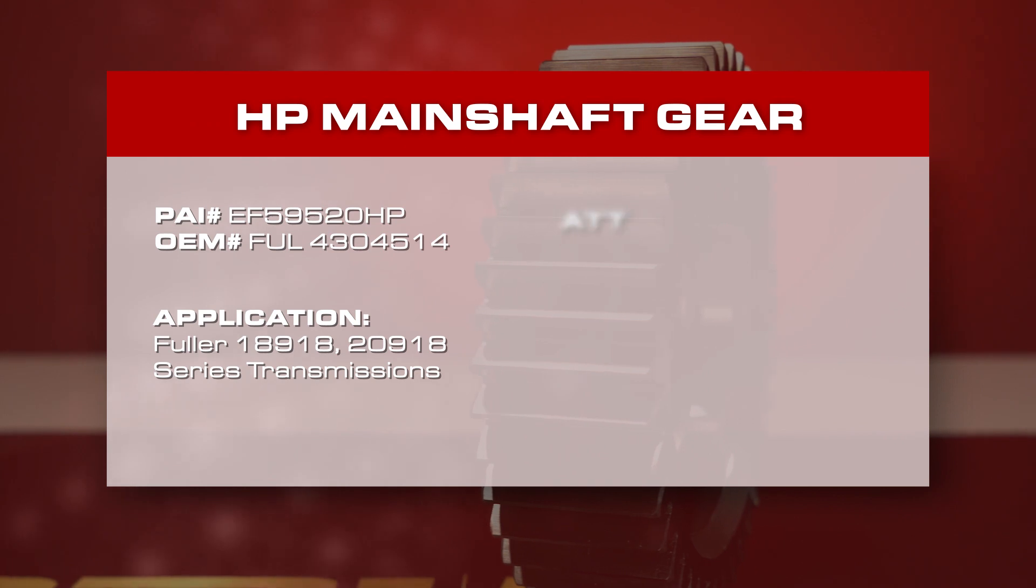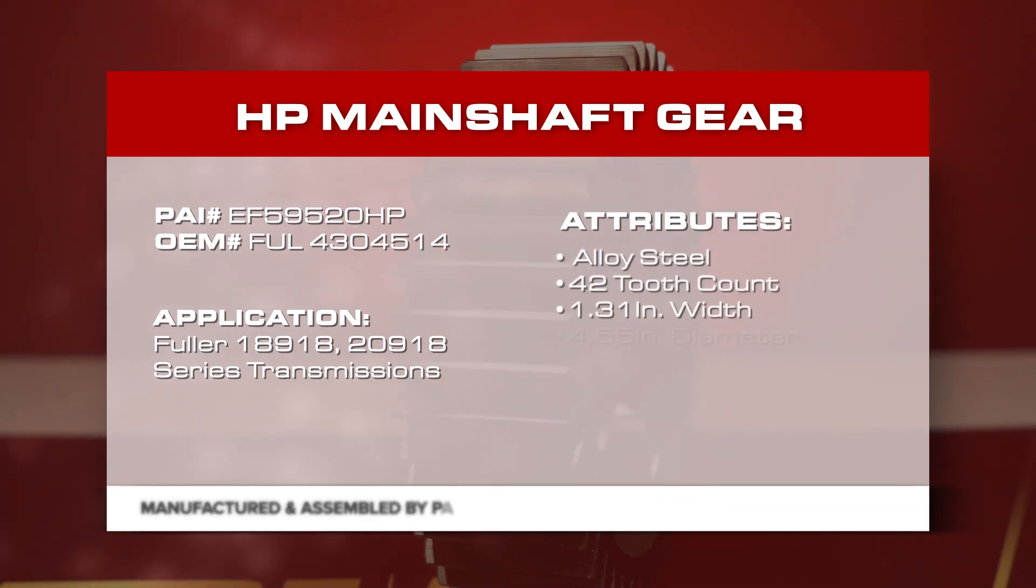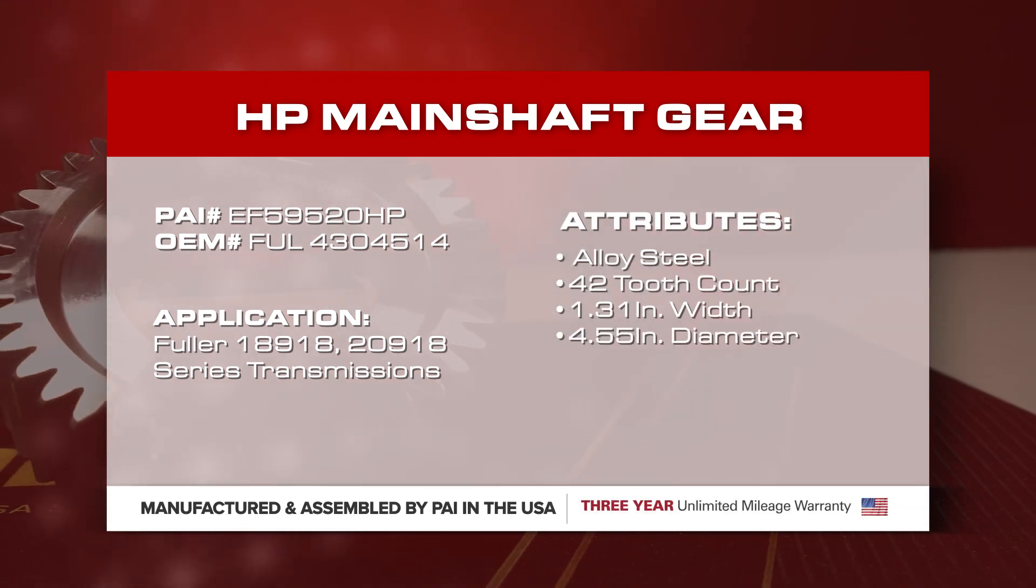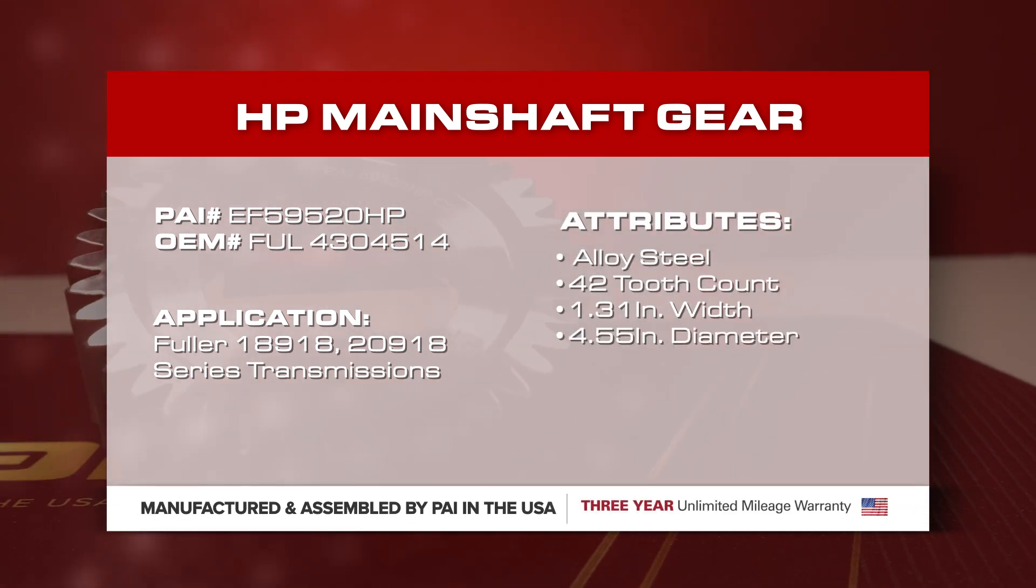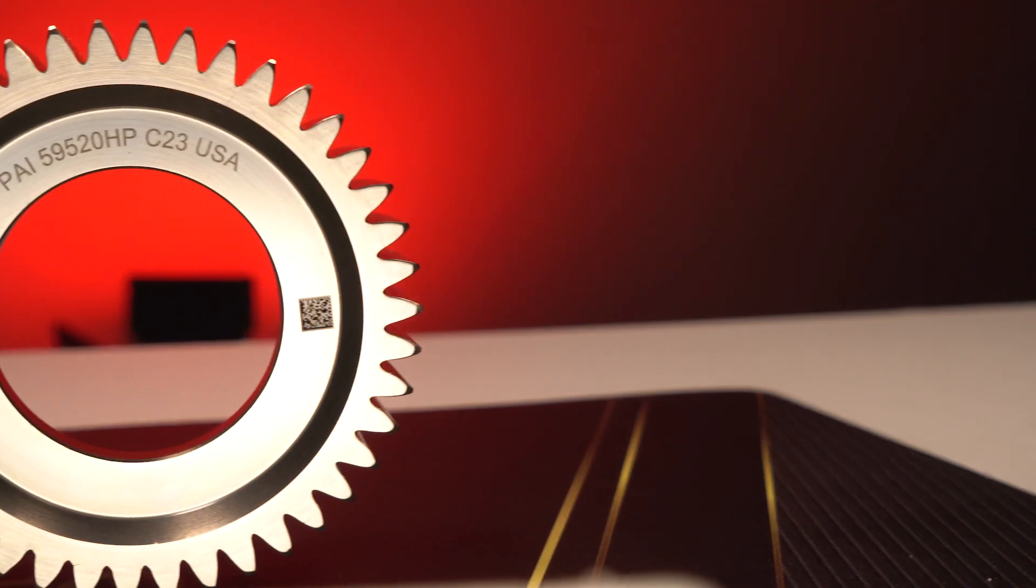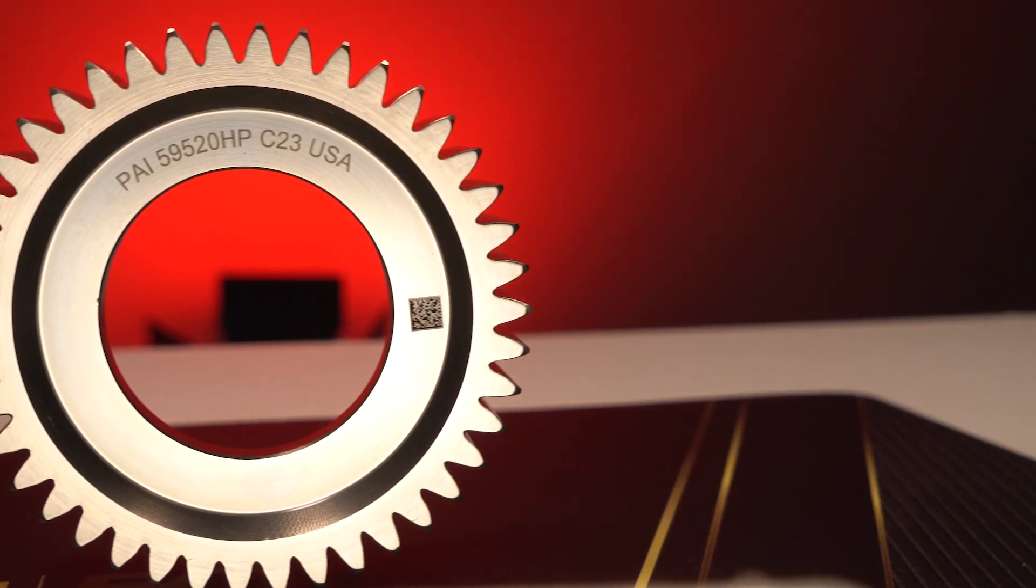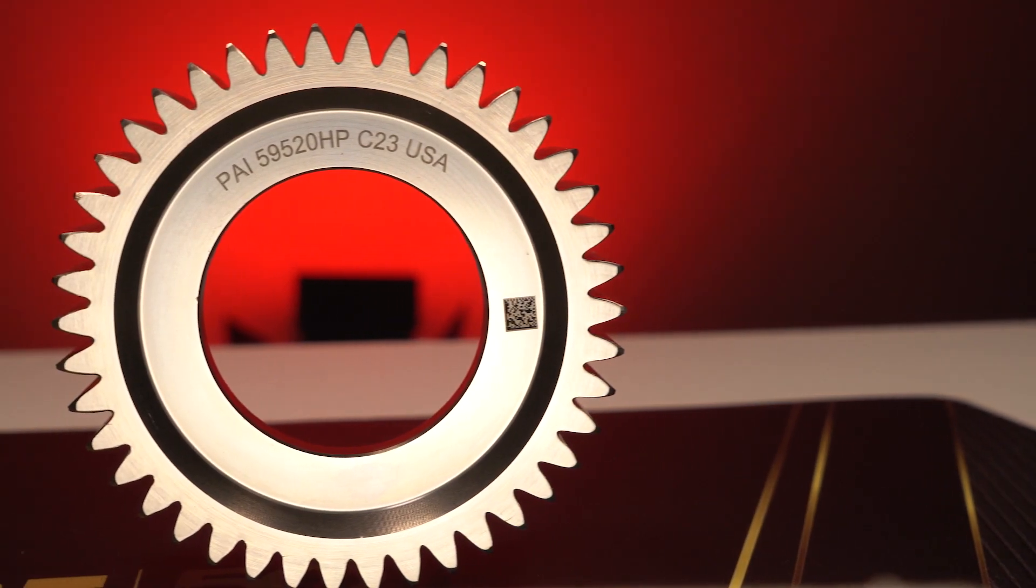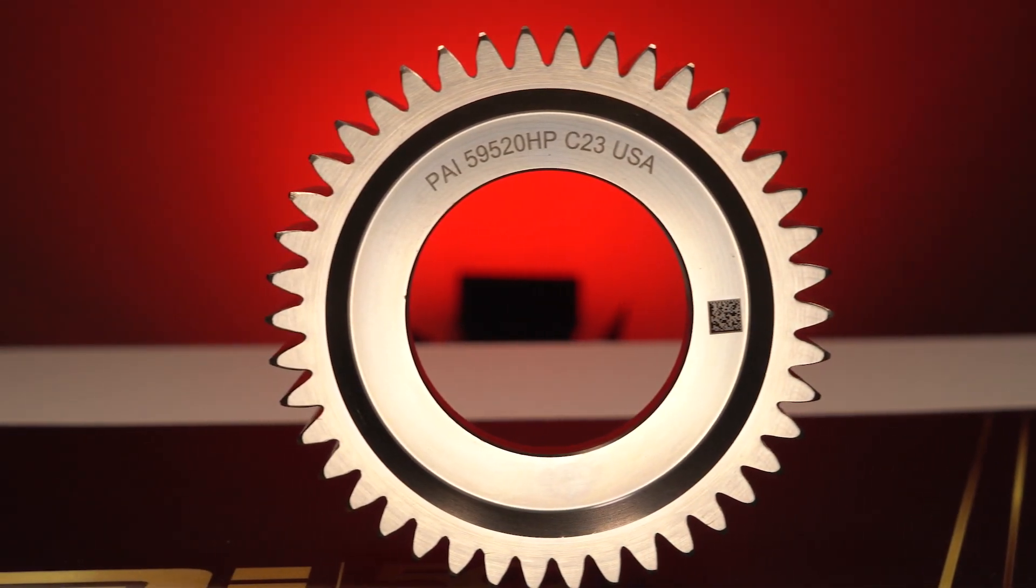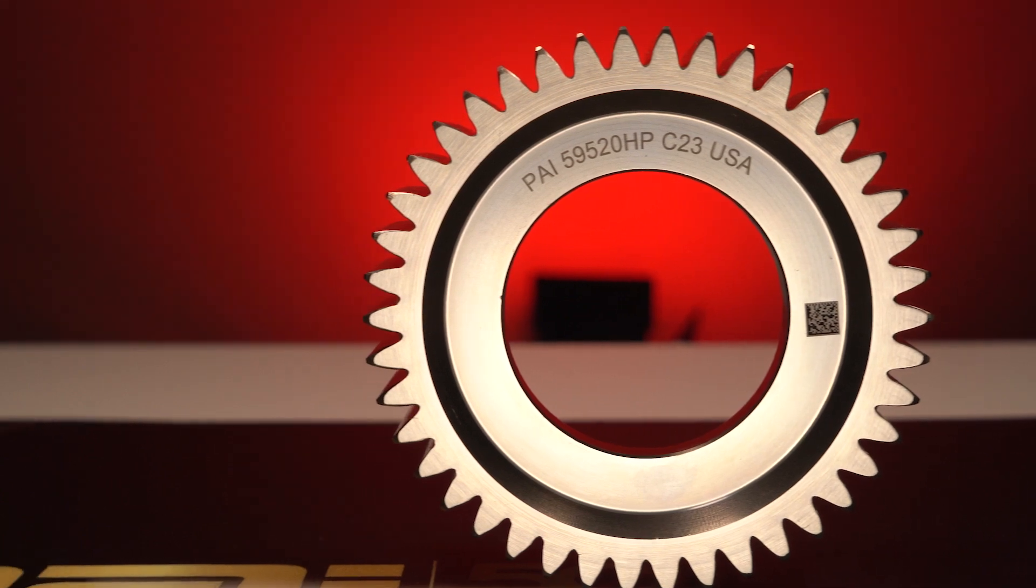The PAI number for this high-performance mainshaft gear is EF59520HP and is a direct replacement for OEM number FUL4304514.